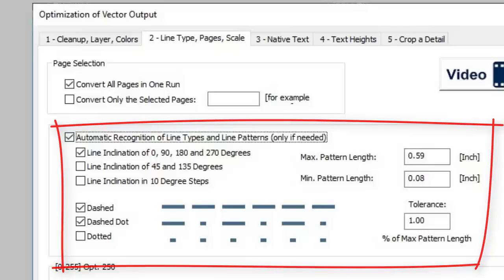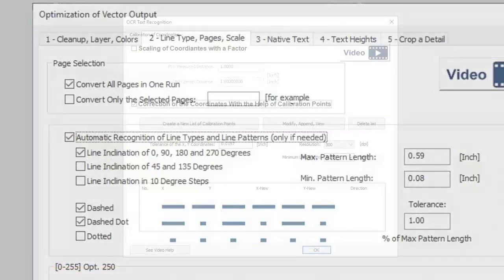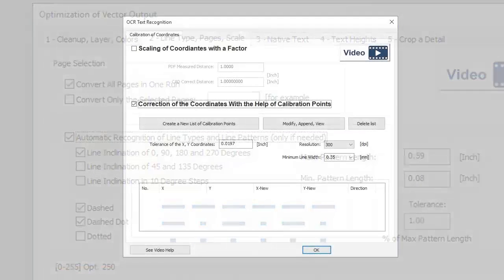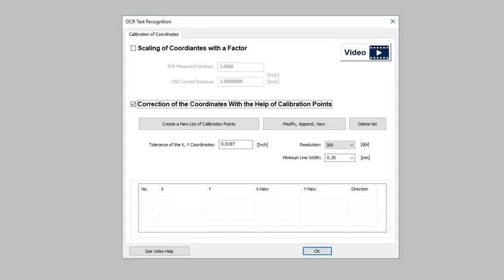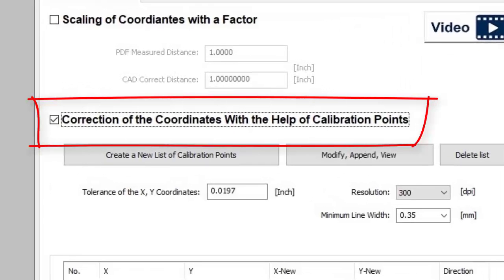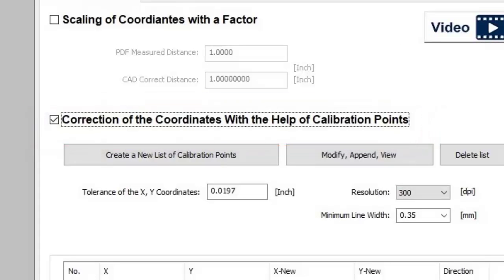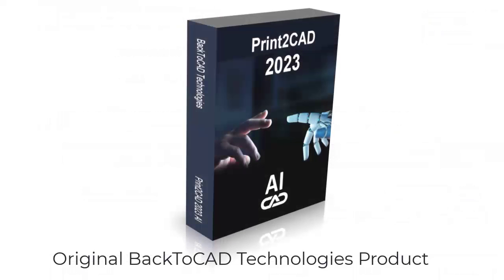The lines may have any angle of inclination. Print to CAD can precisely adjust, de-skew, and turn the converted drawing with the help of any number of arbitrary calibration points. Likewise, a horizontal line will stay horizontal after the conversion.